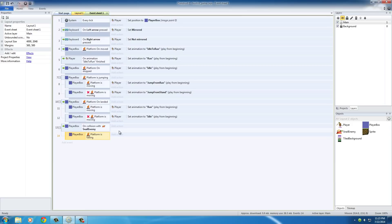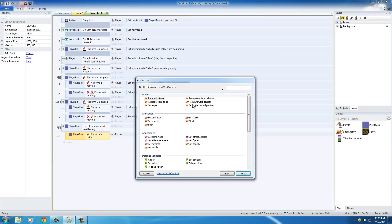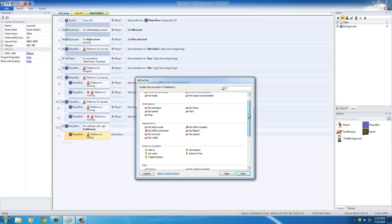So, the action, I guess I'll add the action right now. The action for this, whenever he jumps on the snail, we just want to kill the snail. In other words, snail enemy, destroy.